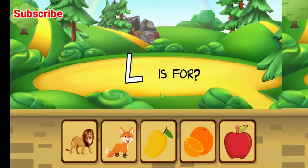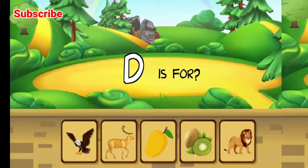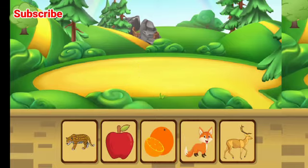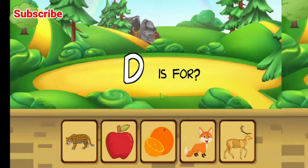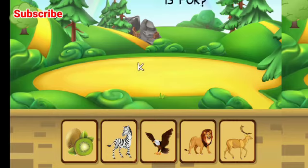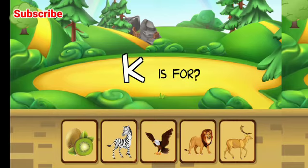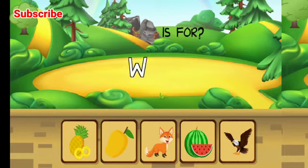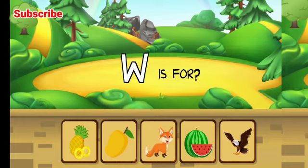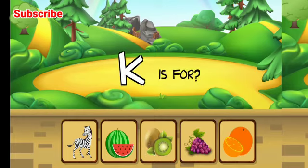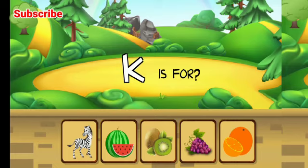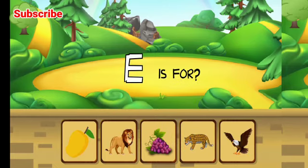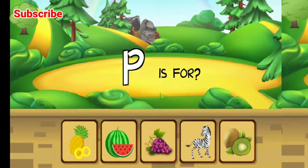Lion, correct. C is for deer, great job. C is for deer, excellent. K is for kiwi, correct. K is for kiwi, excellent. D is for eagle, awesome. P is for...